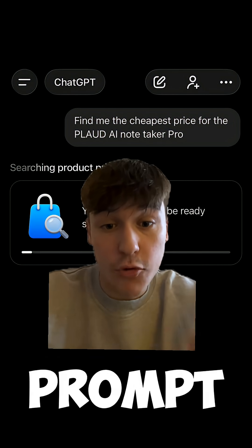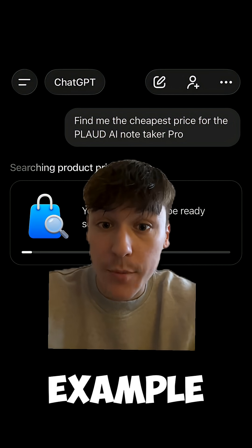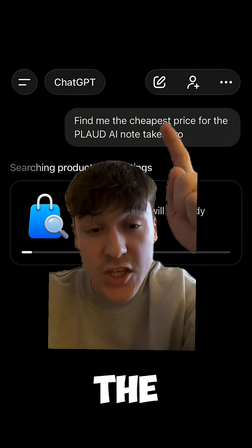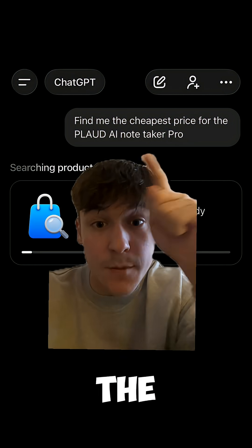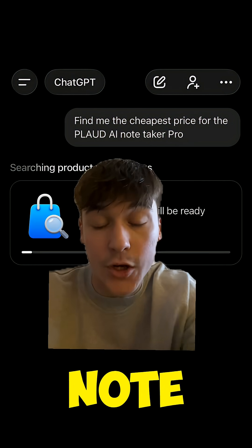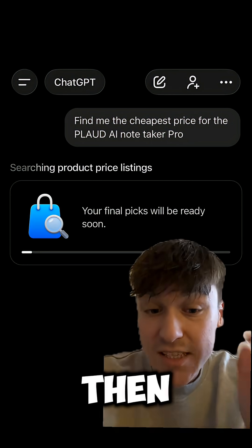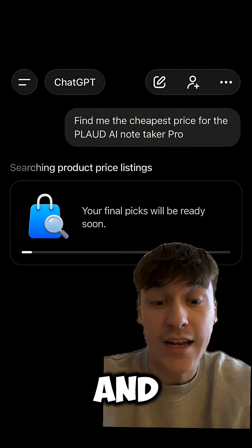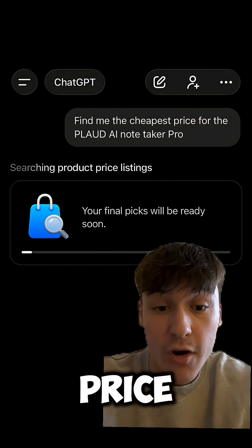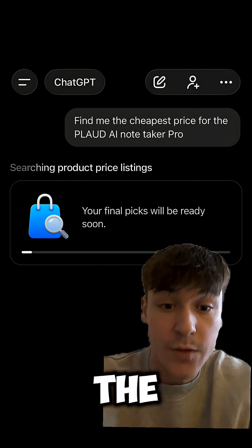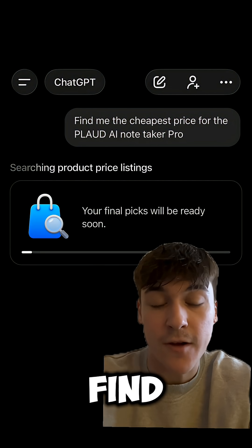You then need to put the prompt in. For example, I said: find me the cheapest price for the Explored AI Notetaker Pro. ChatGPT will then start finding and researching prices and listings for the product you asked it to find.